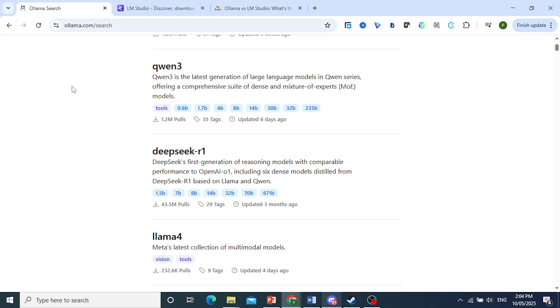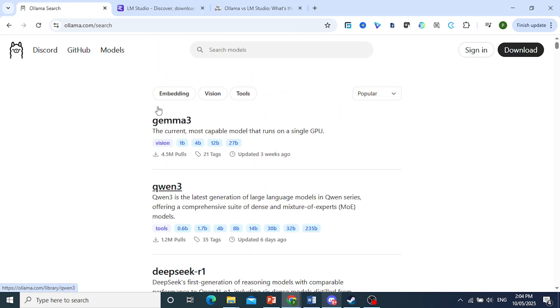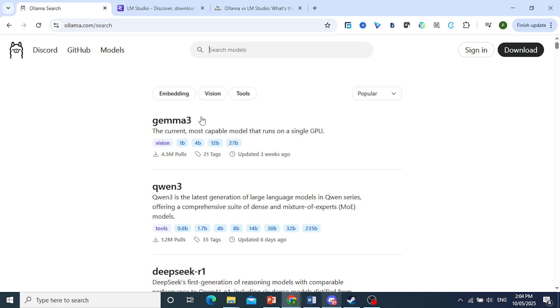In reality, many power users actually run both depending on the use case. The whole Ollama hype isn't about being better—it's just better for some workflows.